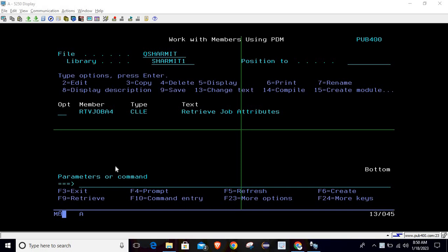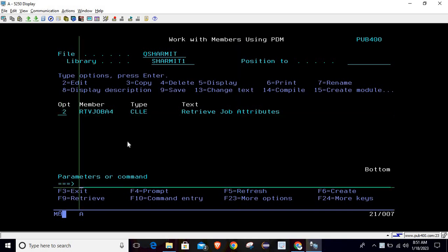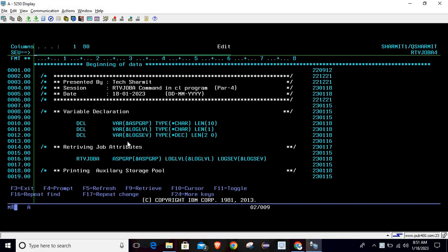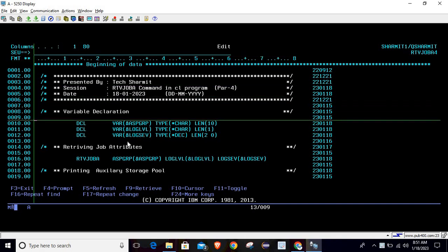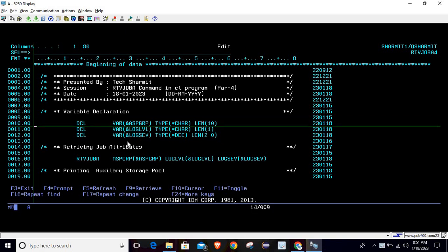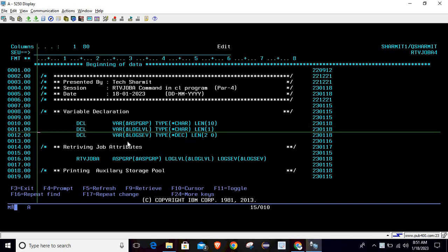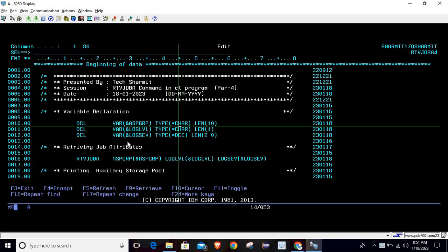Hello, welcome to Texture Myth. In this session, we will retrieve more information using the RTVJOBA (Retrieve Job Attribute) command. For the demo, I have created one program. We are declaring three variables named ASP group, log level, and log severity. These three variables are used to store the output we will retrieve from the RTVJOBA command.